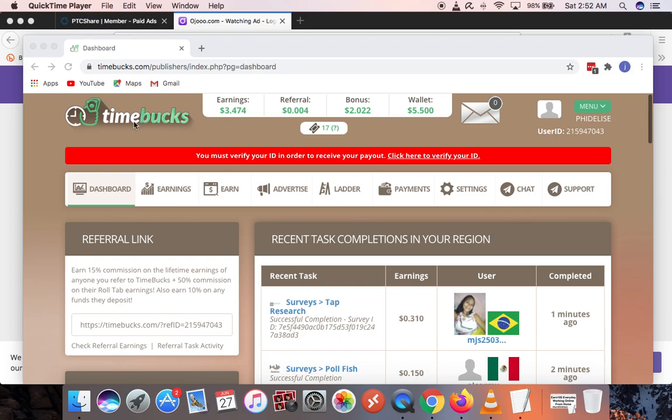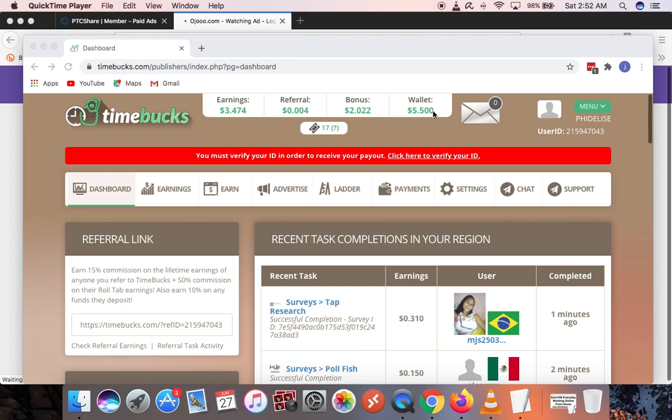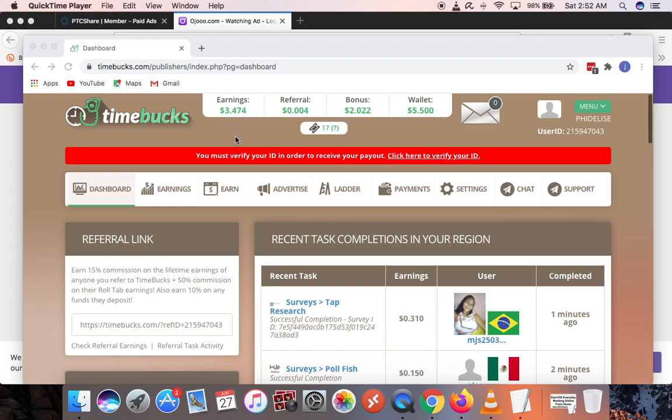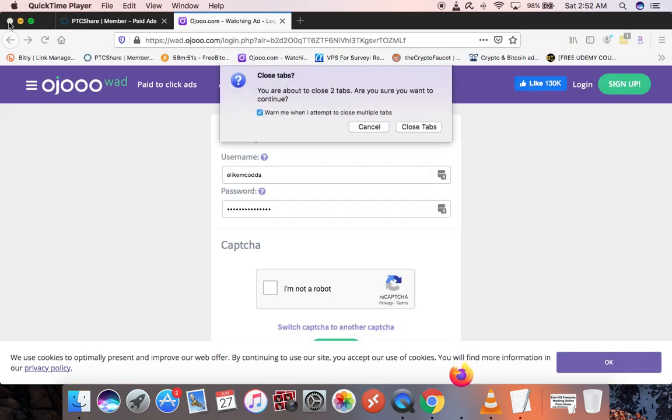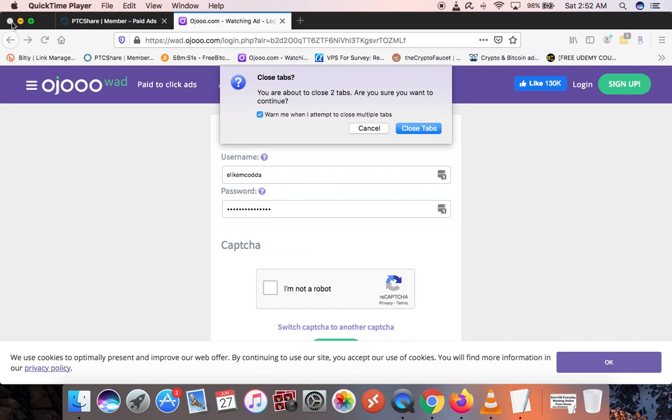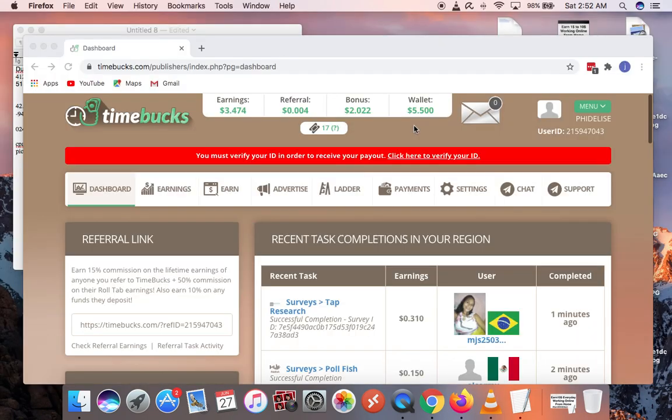Over here you can see I have $5.05 in my wallet. I have about $2 bonus and some money from my referrals. This is what I have earned. I've made some withdrawals to actually prove that this site is paying, so that anybody that is coming to work on this site would know that this site is actually paying.